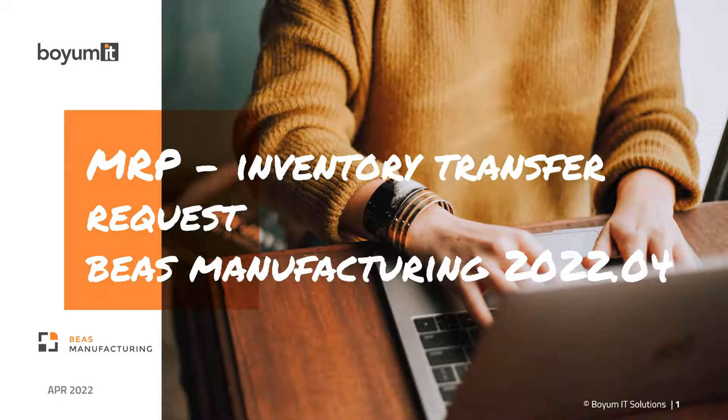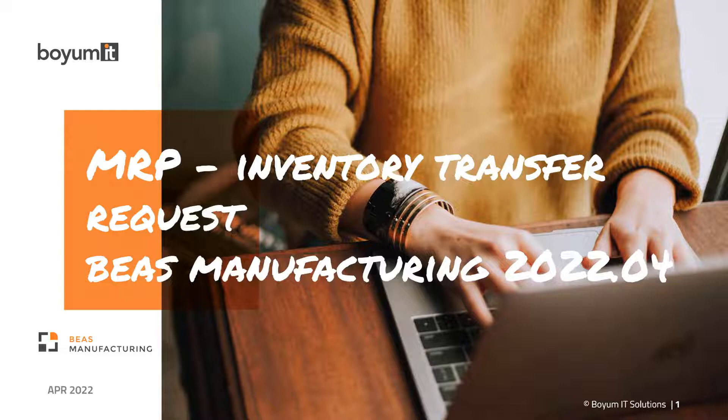Hello and welcome. In this video I'm going to demonstrate the Inventory Transfer Request function of Bayes Manufacturing 2022.04. The new function has been added to Material Resource Planning and now we're going to check two different scenarios.